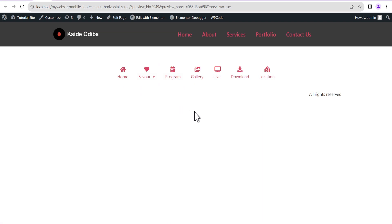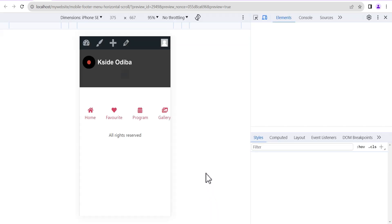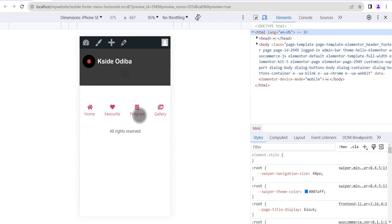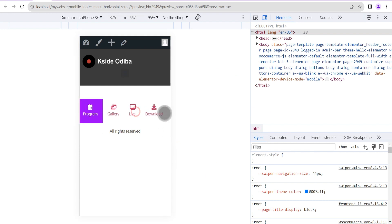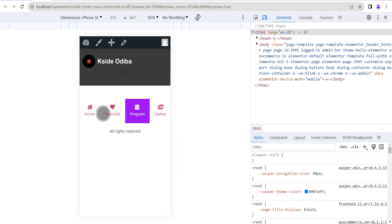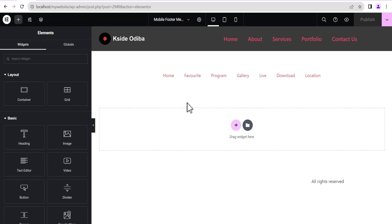Next we're going to test our horizontal scroll for this menu. Since the menu items are not long enough to scroll on the desktop view, we're going to view it on mobile using the Chrome Inspector tool. As you can see, it works perfectly well.